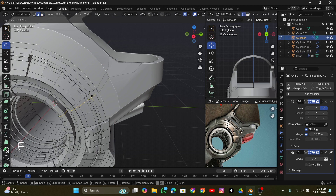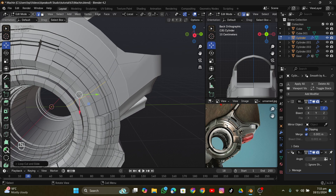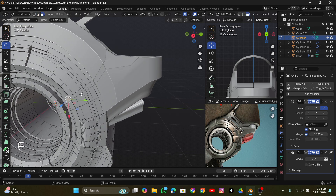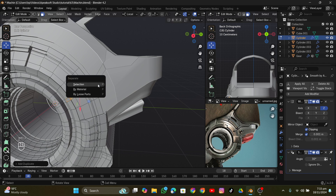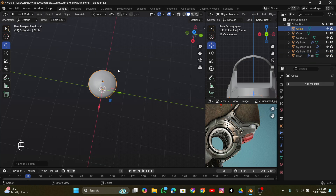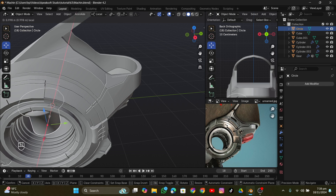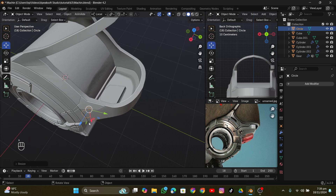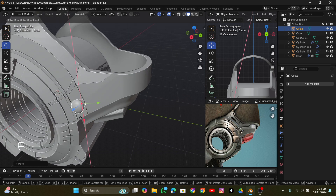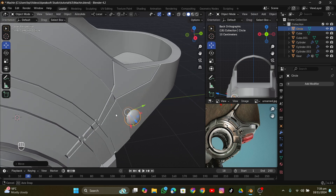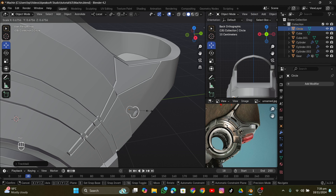I added more details to the top and other areas to push it further. I also added a bolt — or screw — which adds a little bit of detail. It's a simple cylinder object, not complex geometry, but it's a small detail that helps. I added it into the scene.